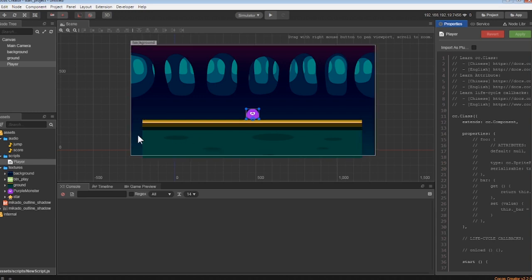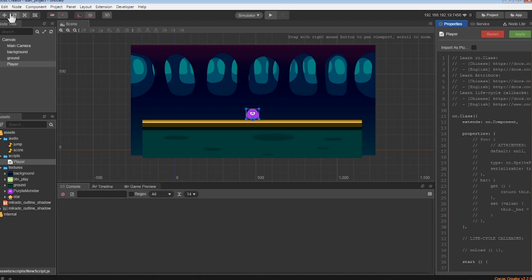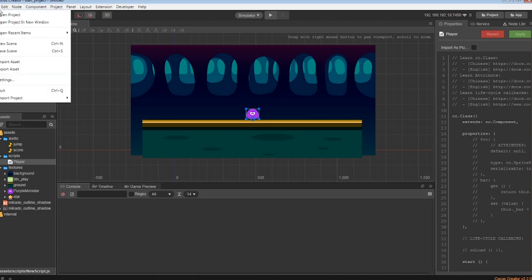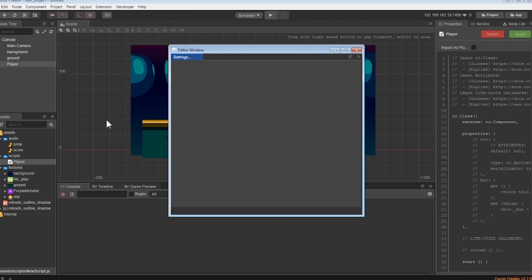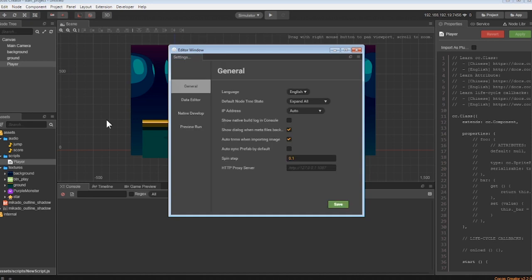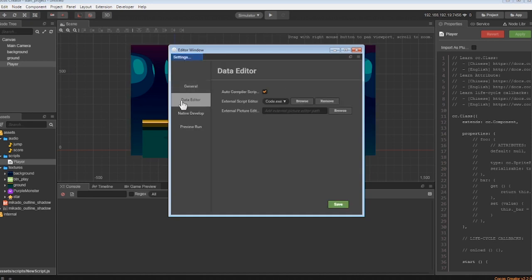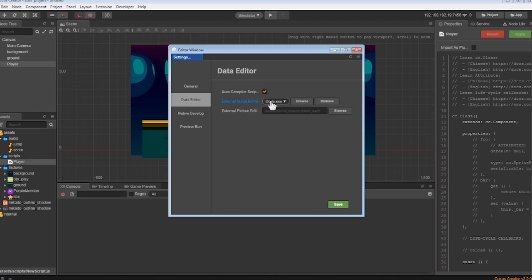Since you've installed Visual Studio Code, you can use it to edit your player's script. To do this, click on File, then Settings, and when the Settings window opens, click on the Data Editor tab. You'll see an option for an external script editor. Choose Default or Visual Studio Code as your option, and then the Browse button.